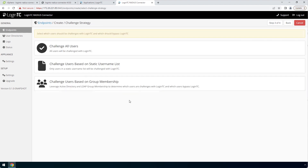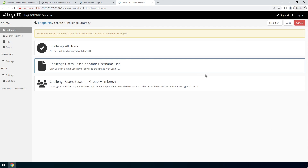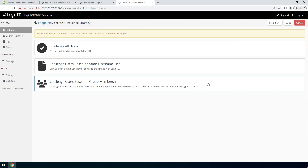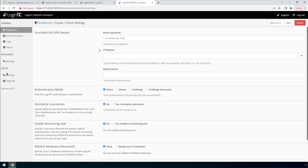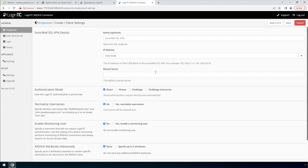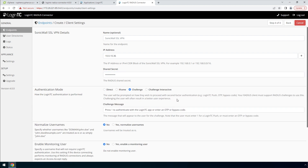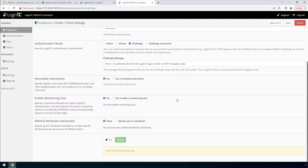Now pick a challenge strategy. This feature allows you to configure which users should be challenged with second factor. You can pick a static list of usernames or base challenging on Active Directory group membership — this is useful for testing in a production environment or to control the rollout of two-factor authentication to your user base. In this video, we will pick Challenge All Users. Finally, configure the RADIUS client. Enter the name of the client as it will appear in your endpoints list, and enter the IP address where the authentication request will originate from. If you have multiple RADIUS clients with their own IP addresses, you can add them here as well. Enter a secret that will be shared between your LoginTC RADIUS Connector and the RADIUS client. Pick Challenge for a streamlined user experience. Scroll down, click Test and Create.